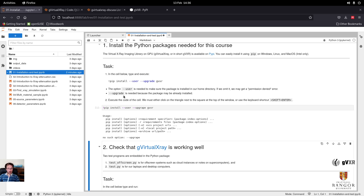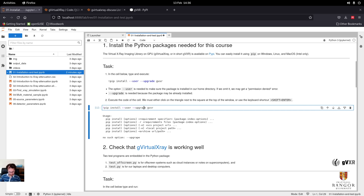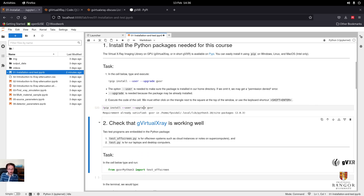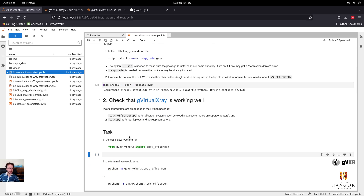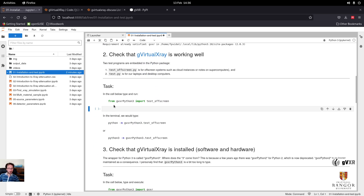And here, --upgrade. It's already installed, but if it wasn't, you'll download GVXR and then install it. Then we're going to test that it works.